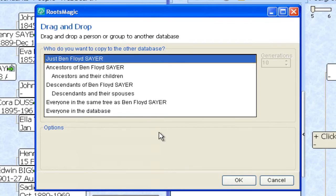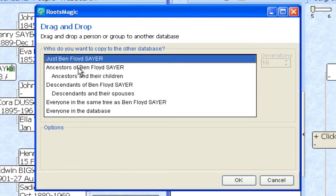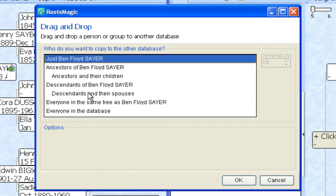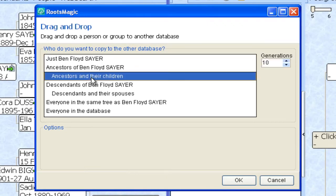So we get this drag and drop dialogue that gives me some options about how I want to copy things. I could copy just that person which wouldn't really help me in this case. I can copy that person and the ancestors, and the children of the ancestors, which is what we're going to want to do here since we're copying everything from this root person to the right on the pedigree. It's possible that you may want to do this with just descendants and the next two options are for that, the descendants and the descendants and their spouses.